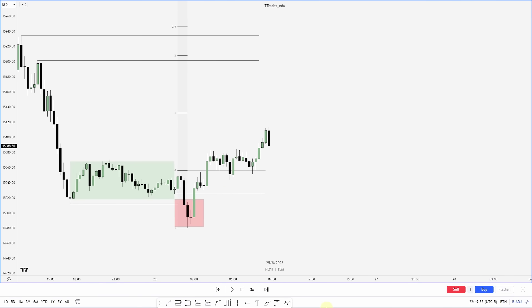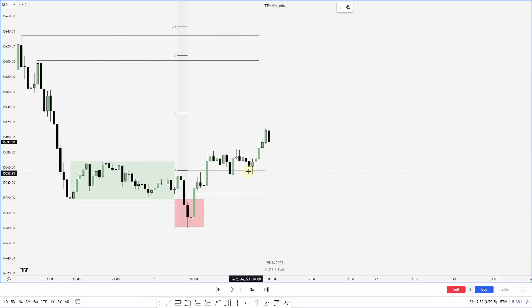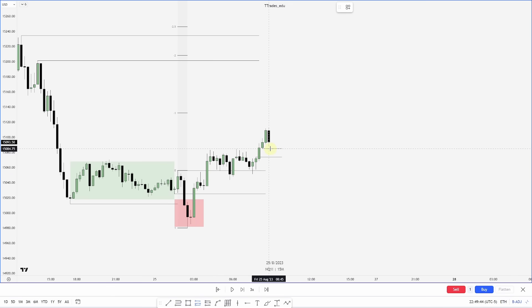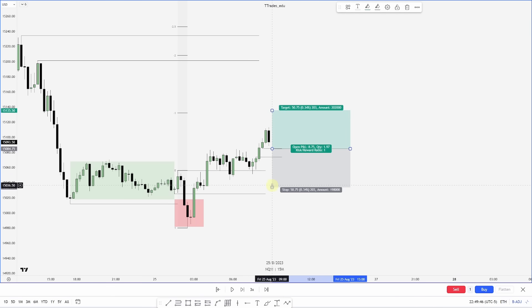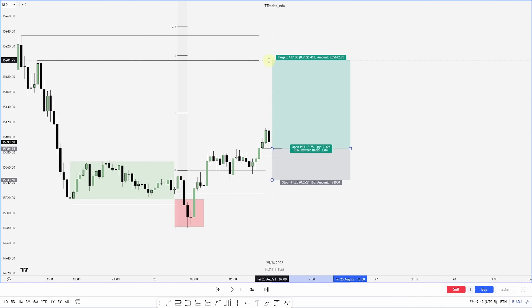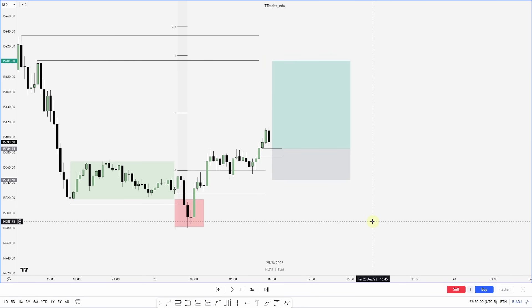We get displacement up, and just prior to New York we have a fair value gap. If I'm looking to take an entry, I could look for an entry in there with a stop on this low, and ideally target the failure swing as the low-hanging fruit.